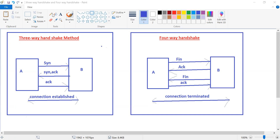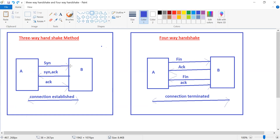SYN, SYN-ACK, ACK. A will send a SYN request to B, and after receiving the SYN request, B will send a SYN-ACK, and after receiving SYN-ACK, A will send an acknowledgement — SYN, SYN-ACK, ACK. That is the three-way handshake method, basically used for connection establishment.